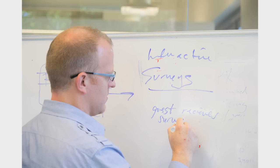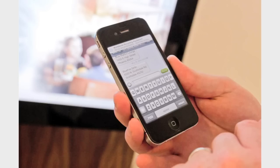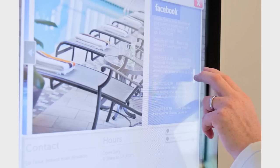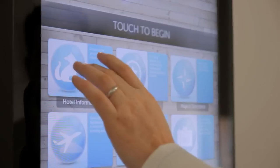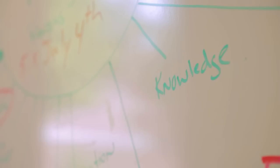It started off as an interactive touch screen, but it became something much bigger than that as we stepped back and listened, helping to create great software for hotels and enhance the user experience for hotels and their guests.